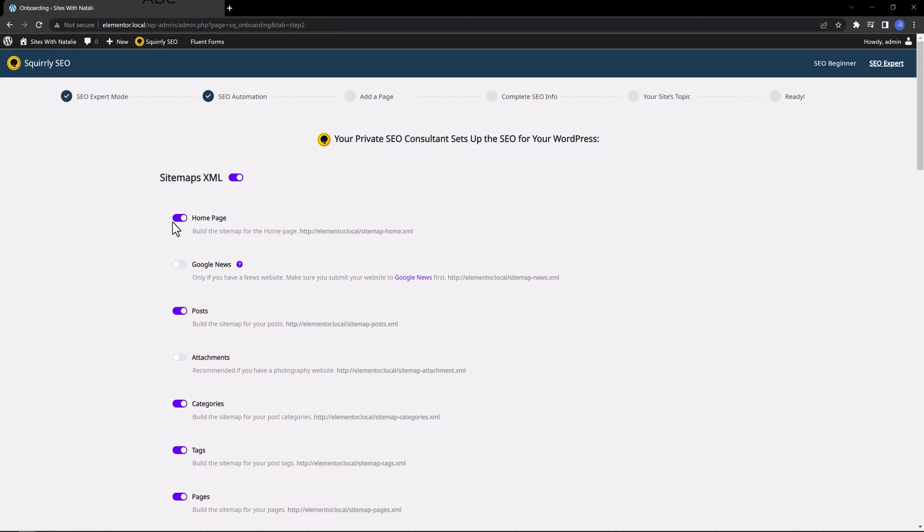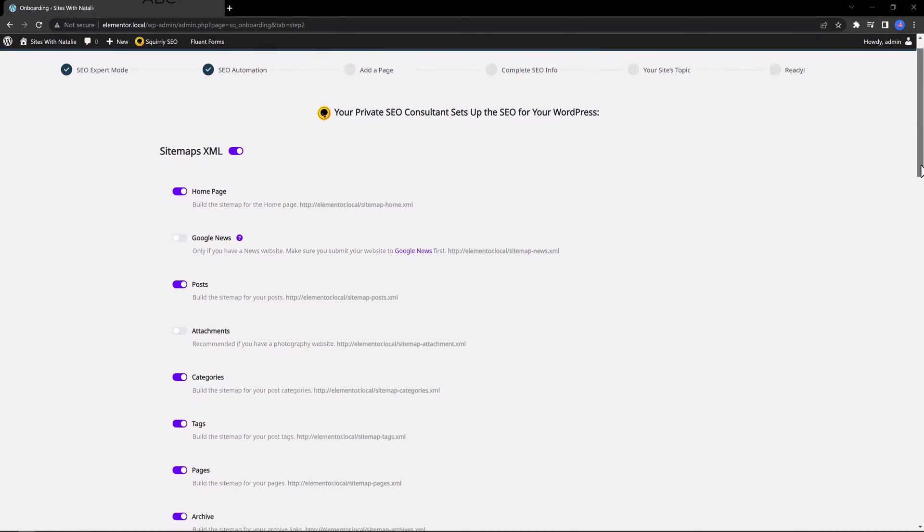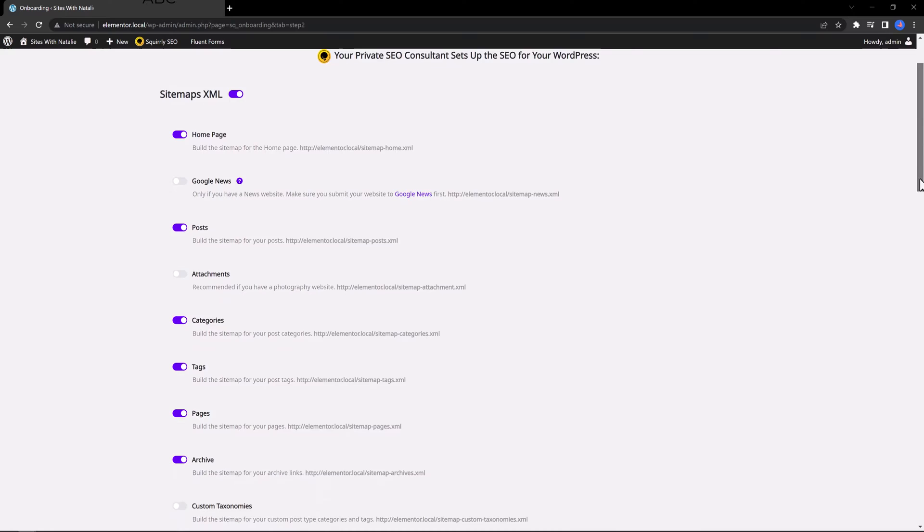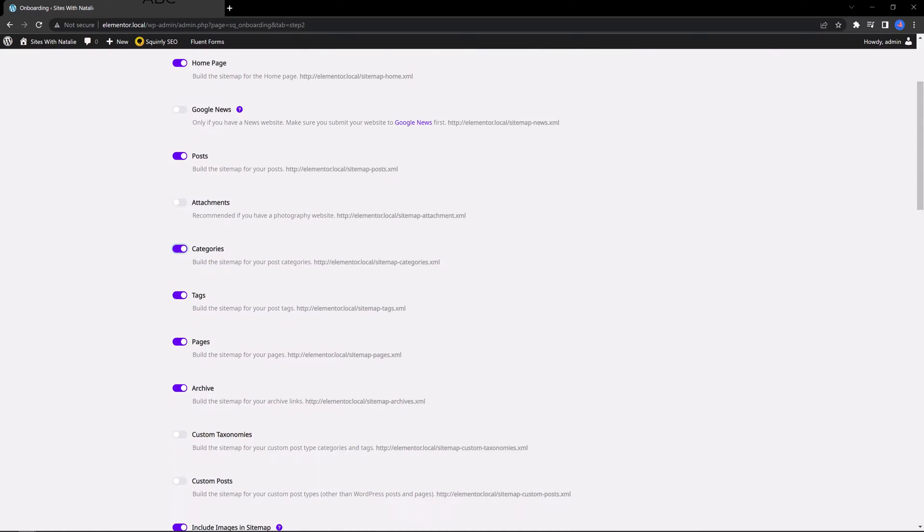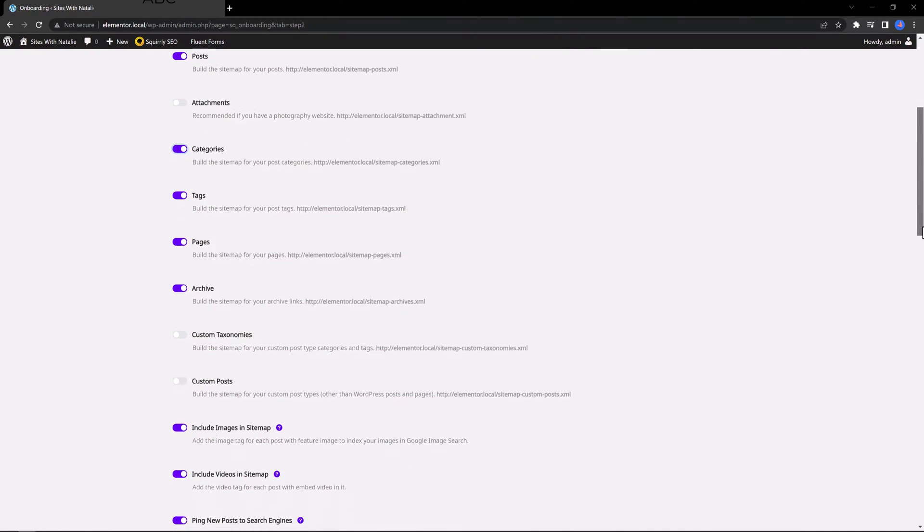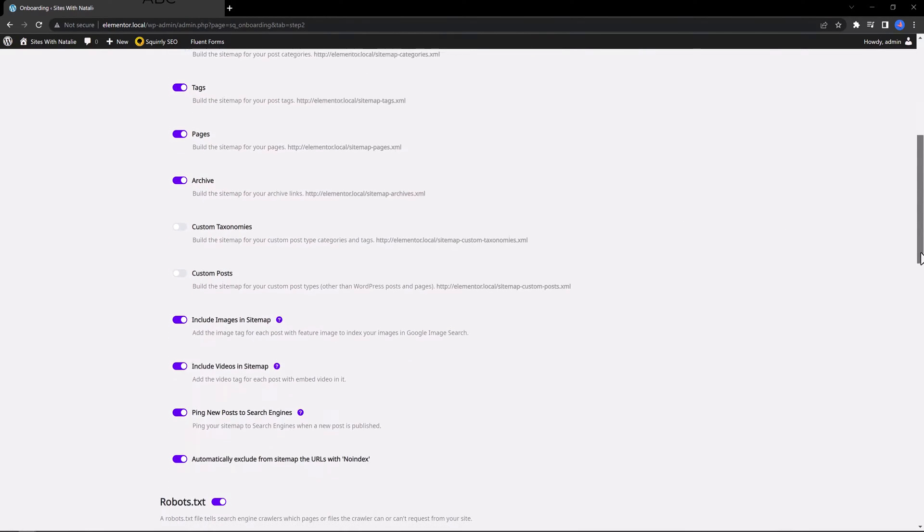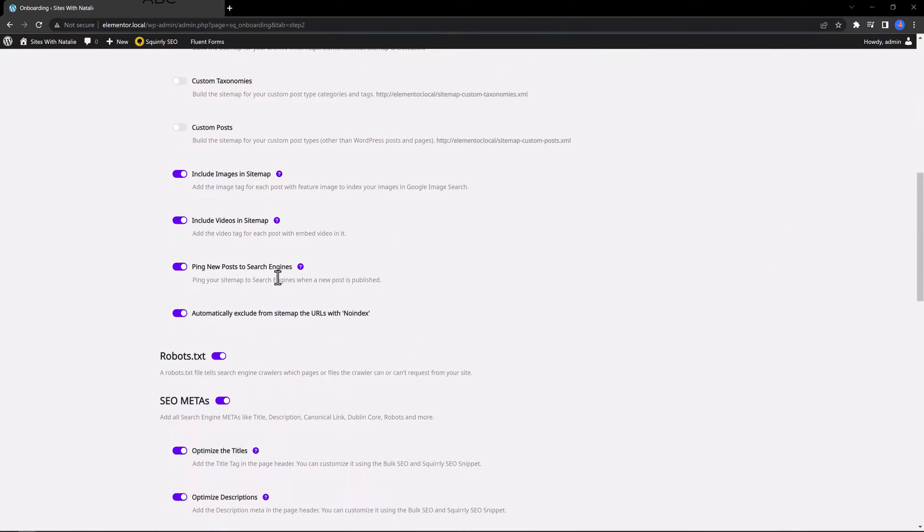You can customize based on your SEO strategy. If you scroll down, you will find this great feature, Ping New Posts to Search Engine. It's absolutely free of charge.